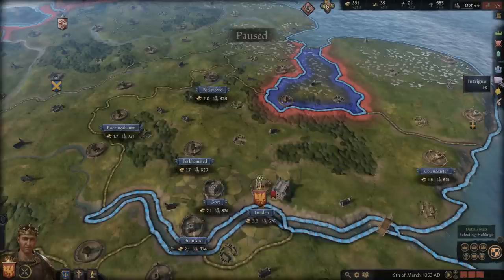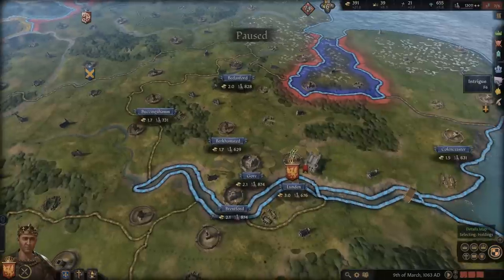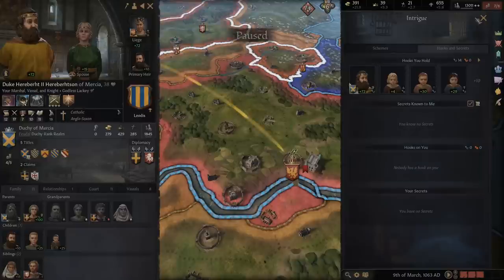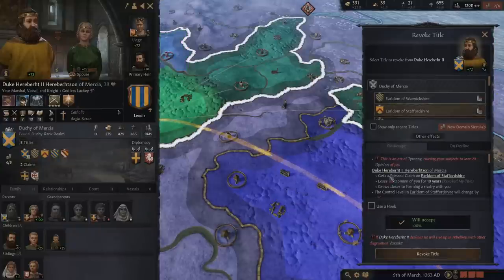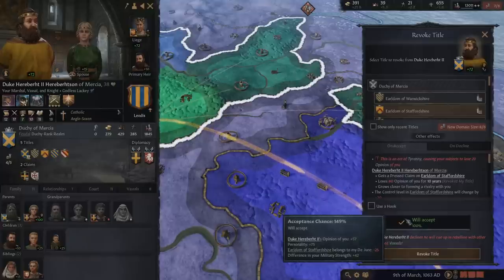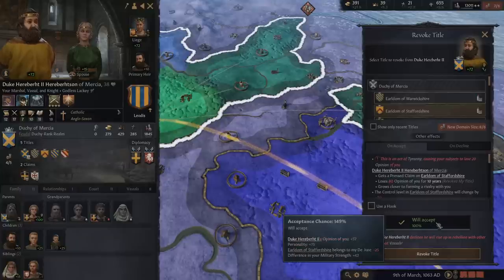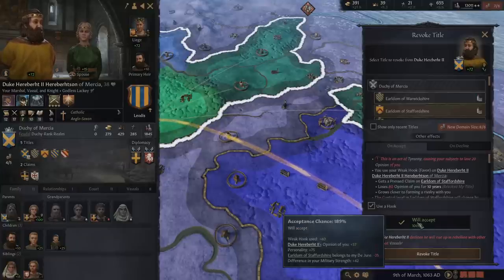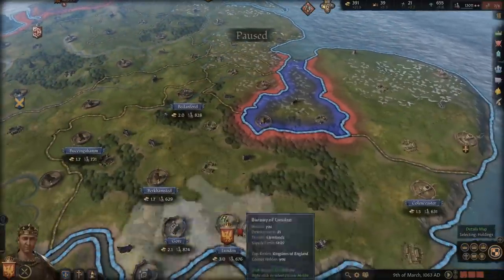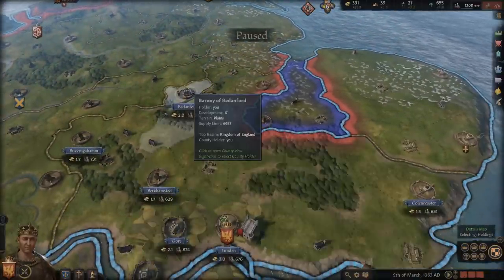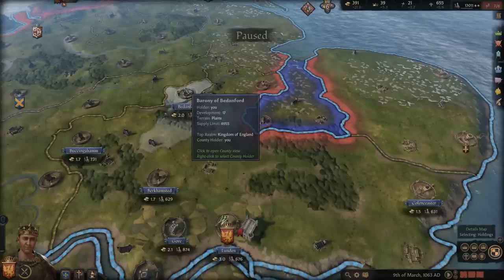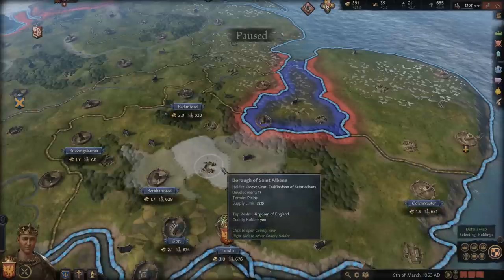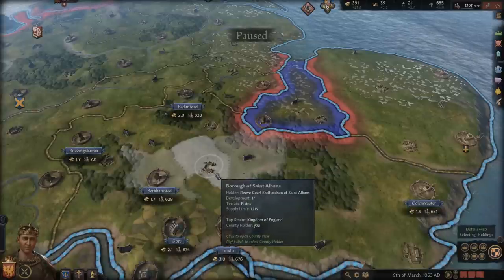He only had three daughters and one of them had died but had a son first, so it got really weird and confusing. Suffice to say, I didn't own any of this land. So how did I get it back? That is where the power of hooks comes in. So I hold a hook on this guy. What does this mean? This means if I go to revoke title, I can say I want this one — and you see it shows active tyranny. But if I use a hook, the success rate goes up.